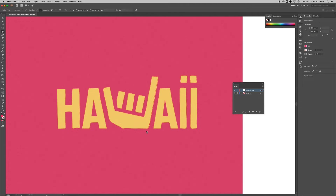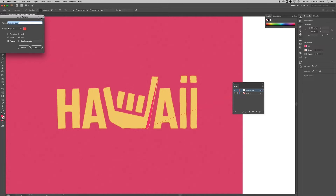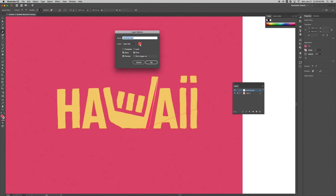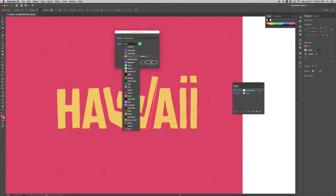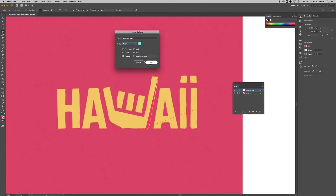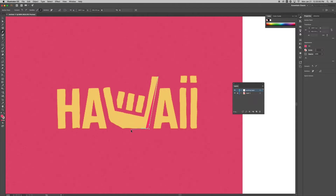We're doing the W shape first, so hit the Pen tool and start clicking. If your path is hard to see, go to your Layer panel, double-click to the right of your layer name, and a window pops up where you can change the layer color. I'm changing it to cyan so I can see it really well.